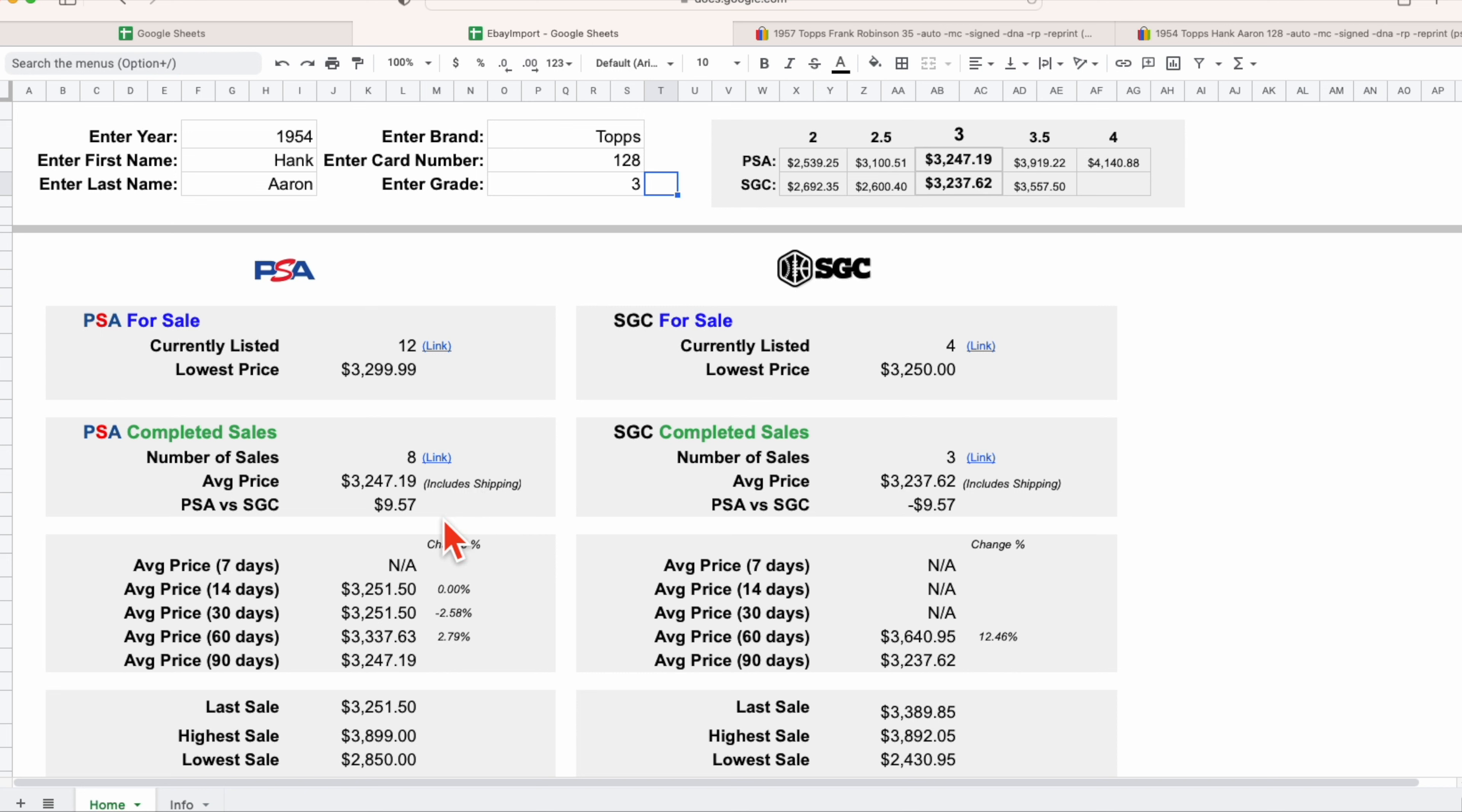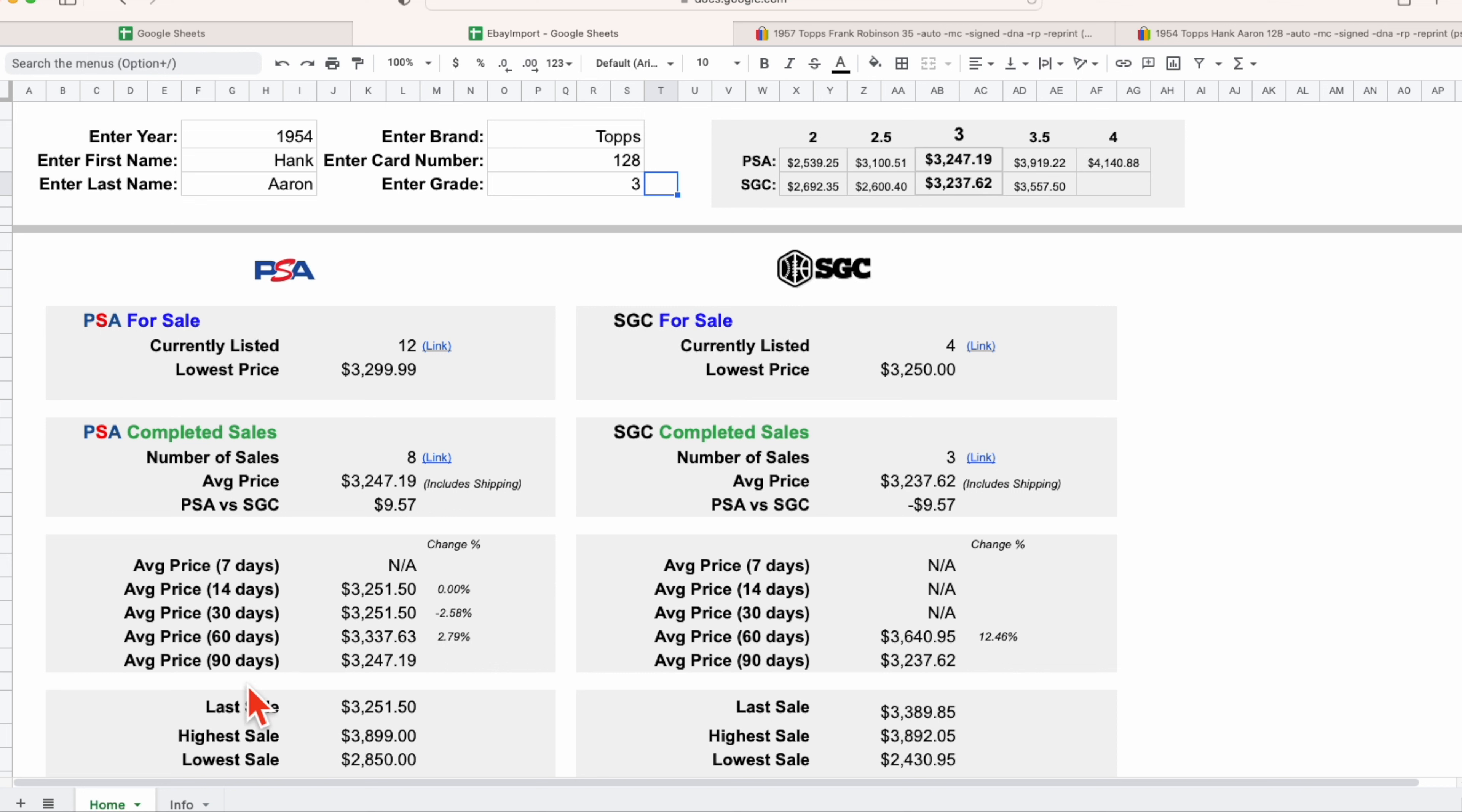Again, unique to the sports card industry, we want to understand if there's a premium between PSA, which is a grading company, and SGC, which is a grading company. For this specific card in the grade three, there's about a ten dollar premium.